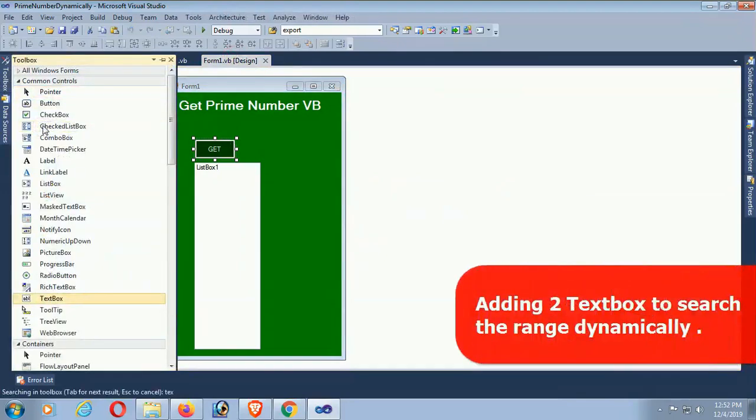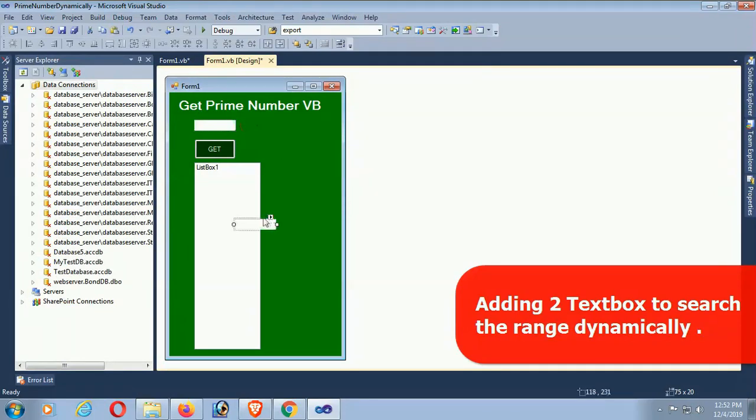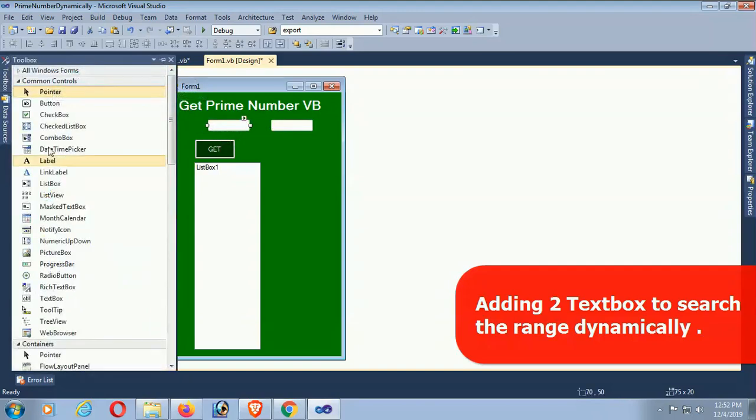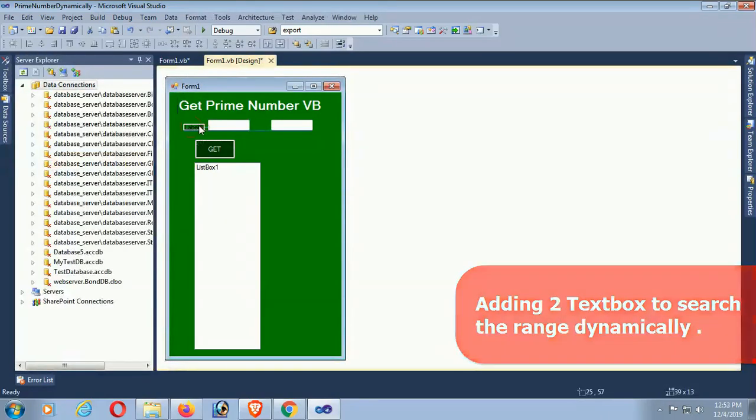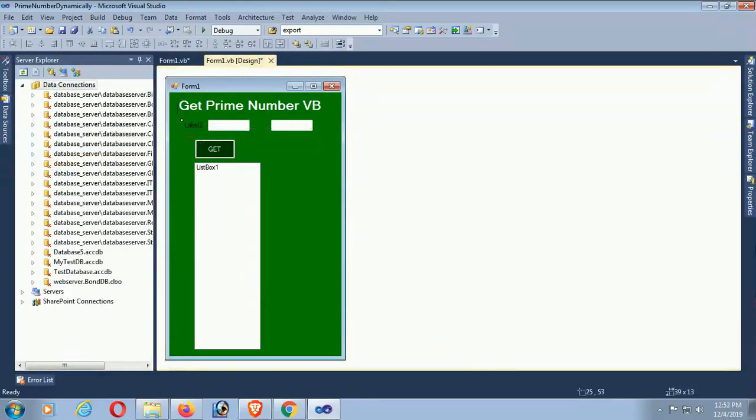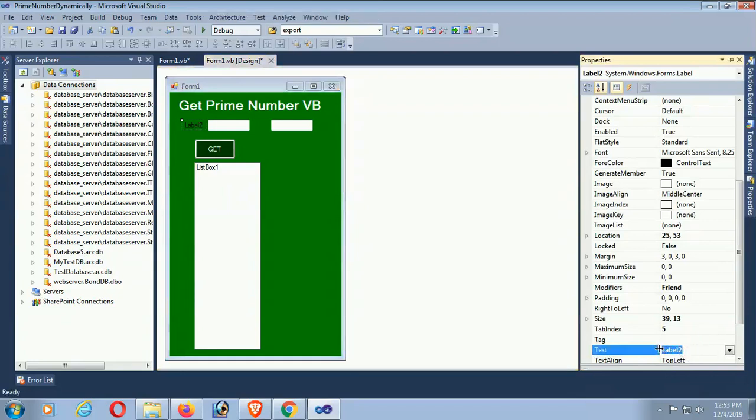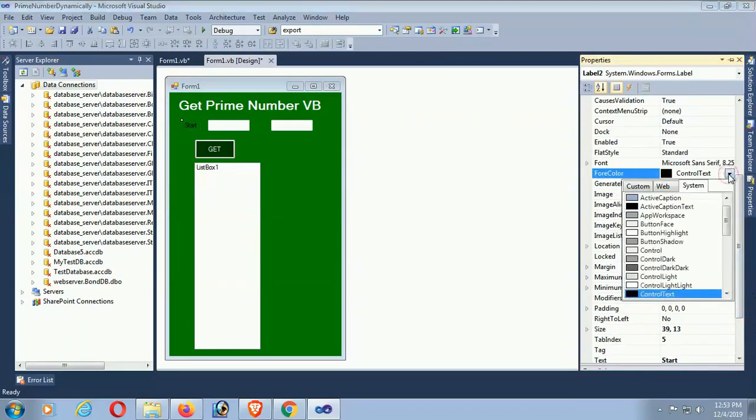Now I'm adding two textboxes so that I can display the range dynamically. I mean, now what I'm showing you is just from 1 to 100. You can put it in dynamically from any range, from 1 to 100 or 1,000 to 10,000, whatever.